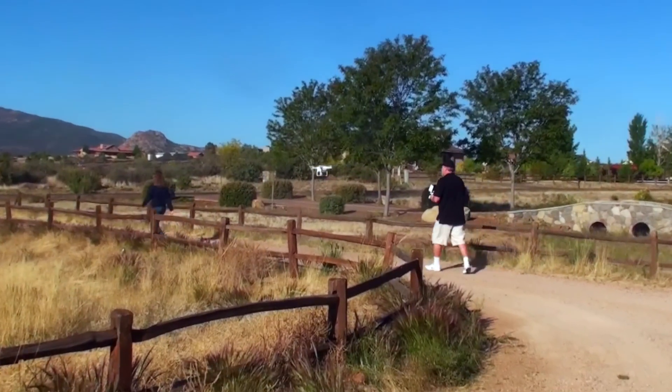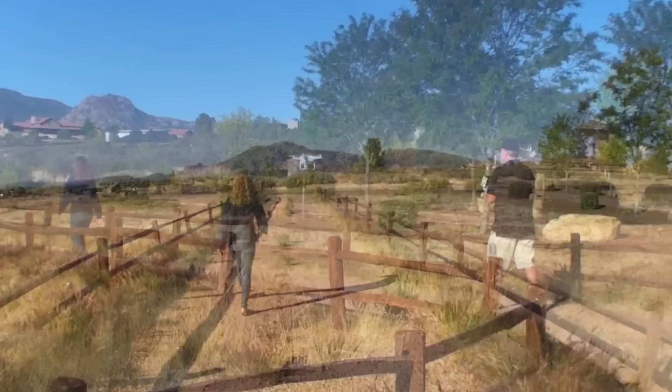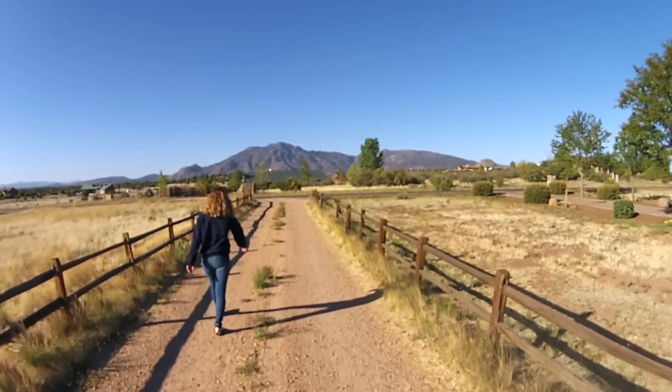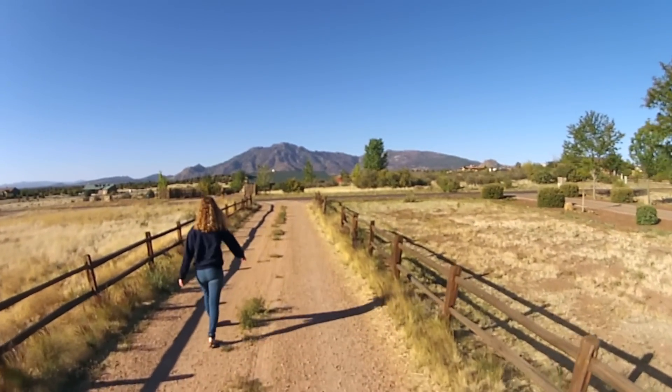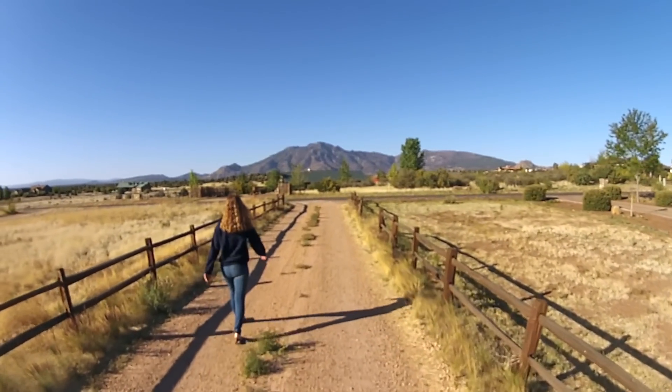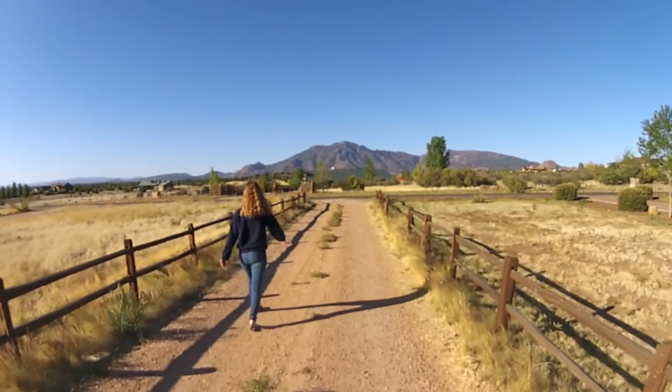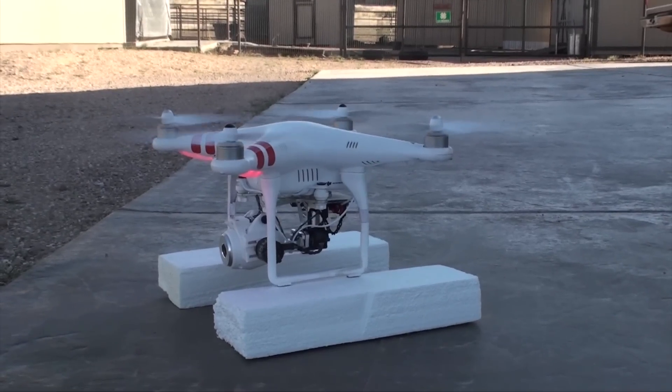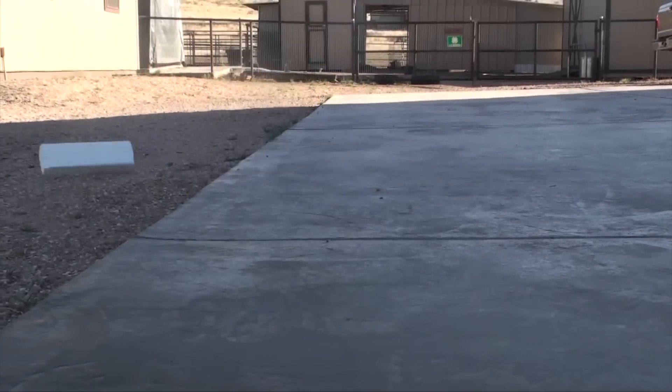In the past several years, aerial videography has become increasingly popular due to the low cost barrier of entry for a complete system like this DJI Phantom 2 shown here.